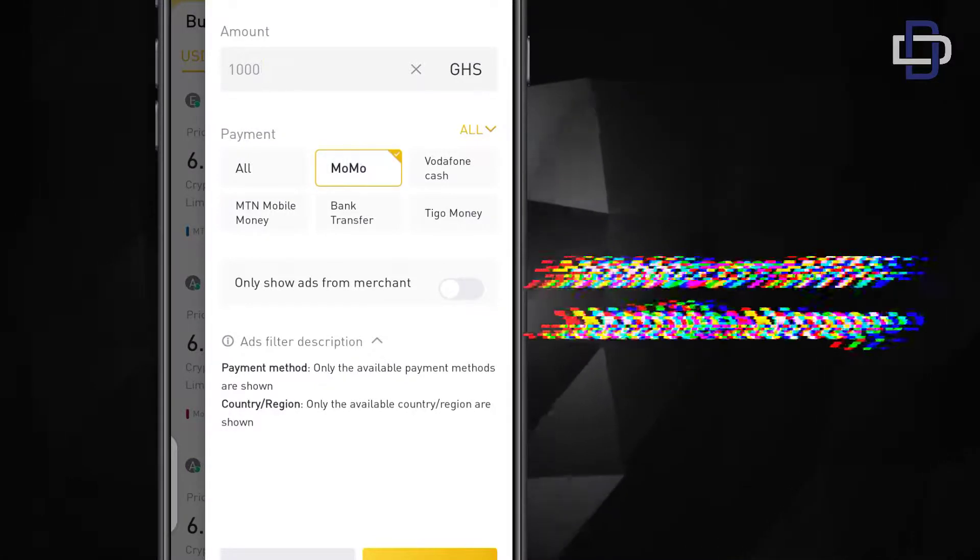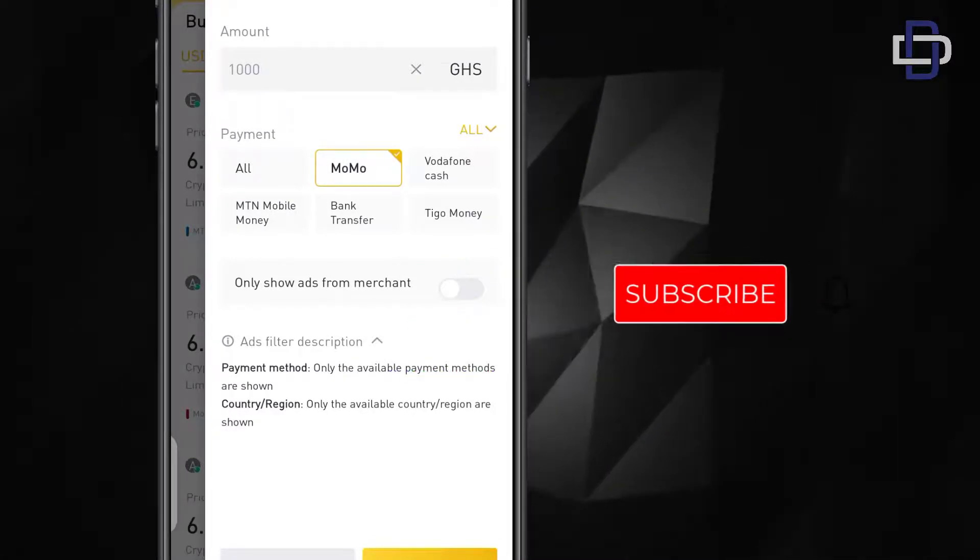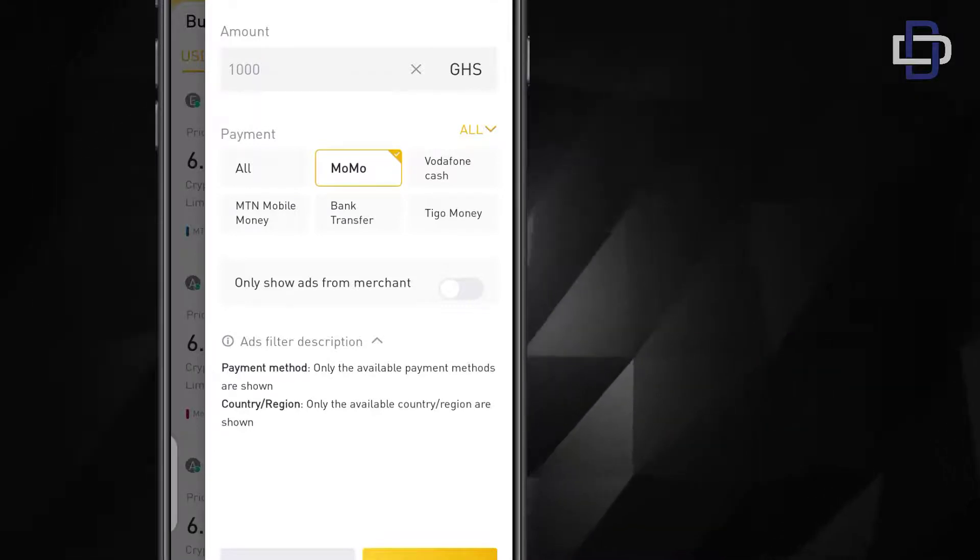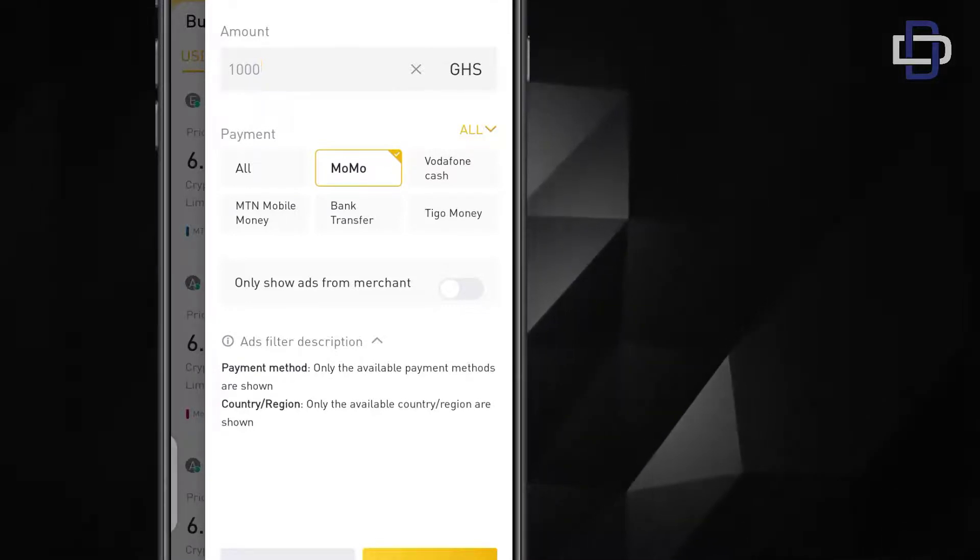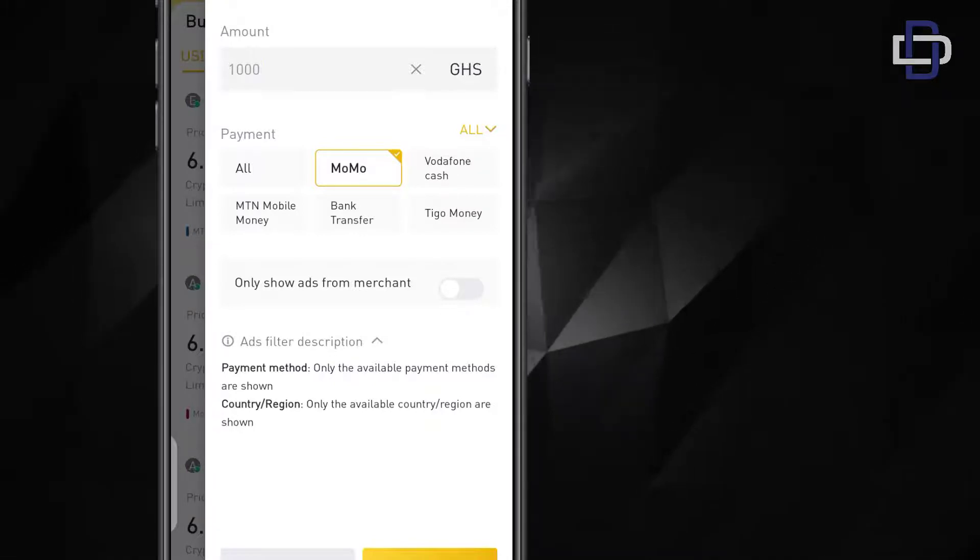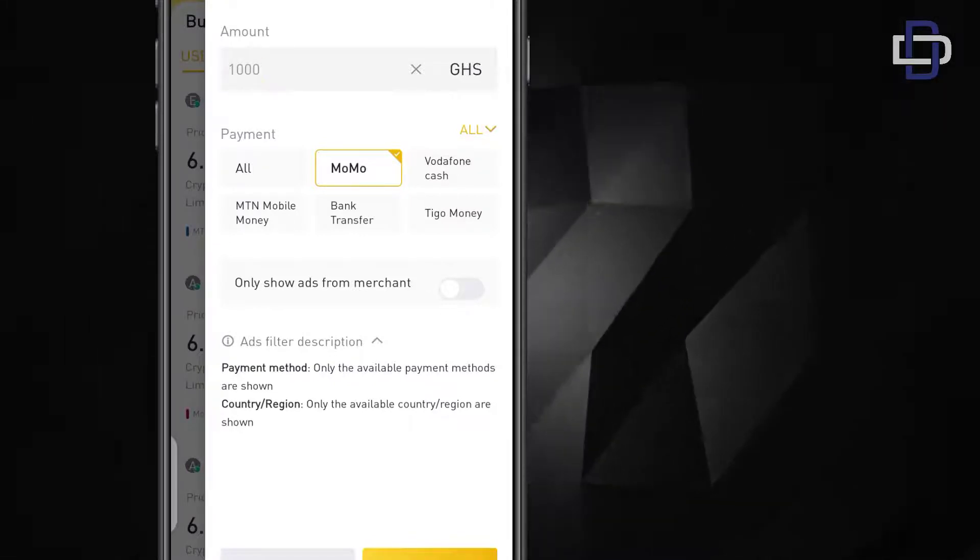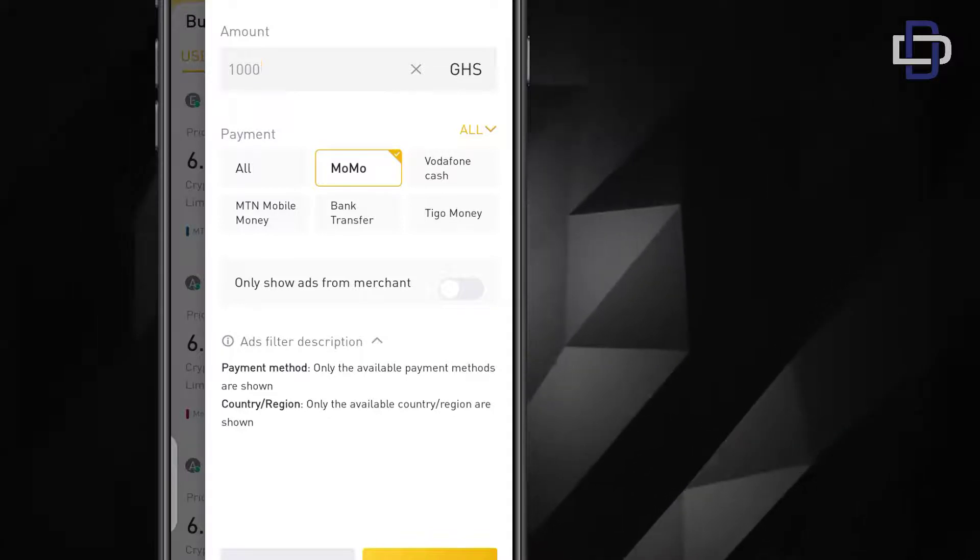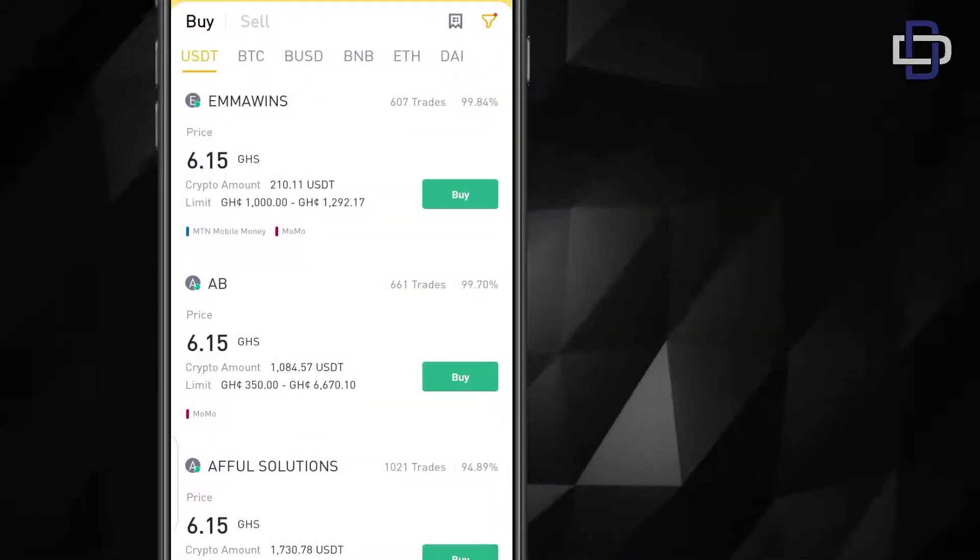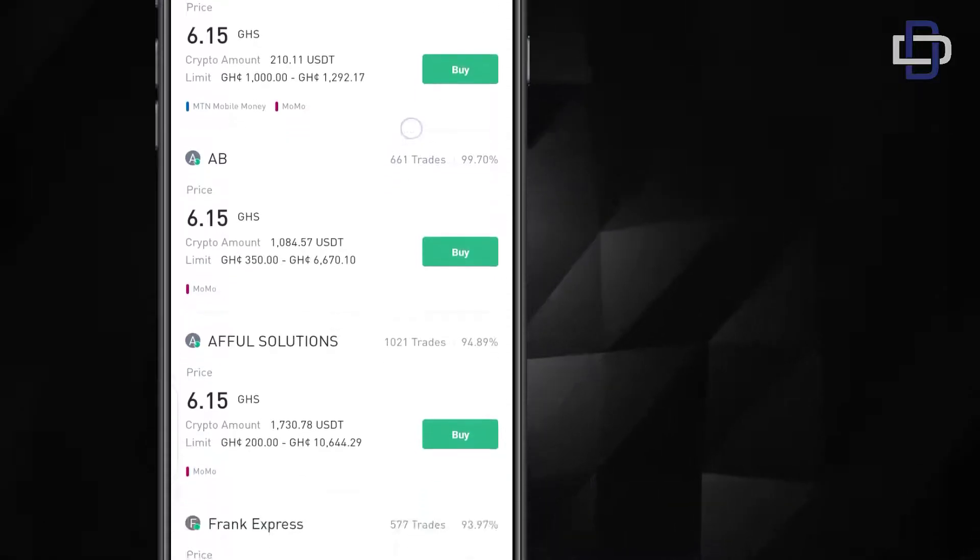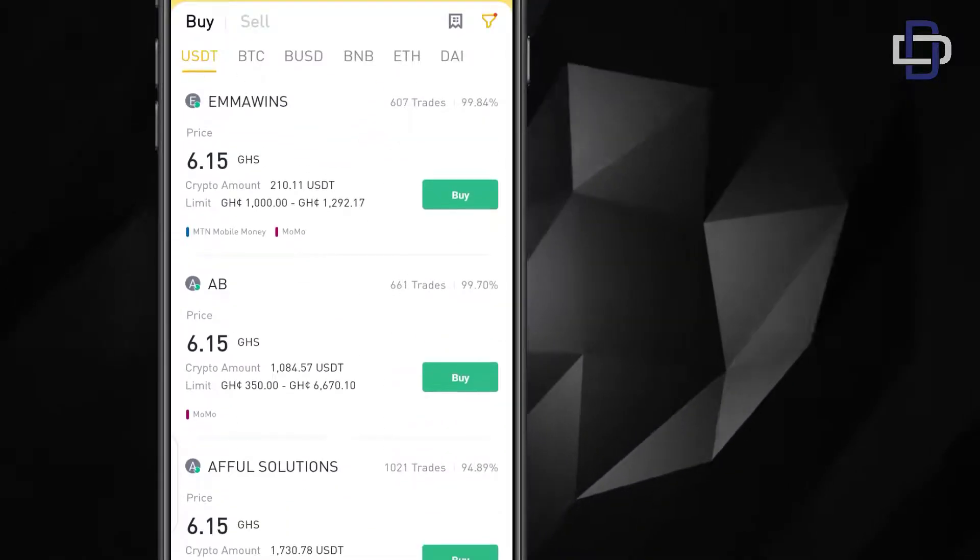This is the filter to just get merchants that you want that would accept Cedis within the range of 1000 and also that accept through mobile money. Once you click yes it will filter everyone in this category.